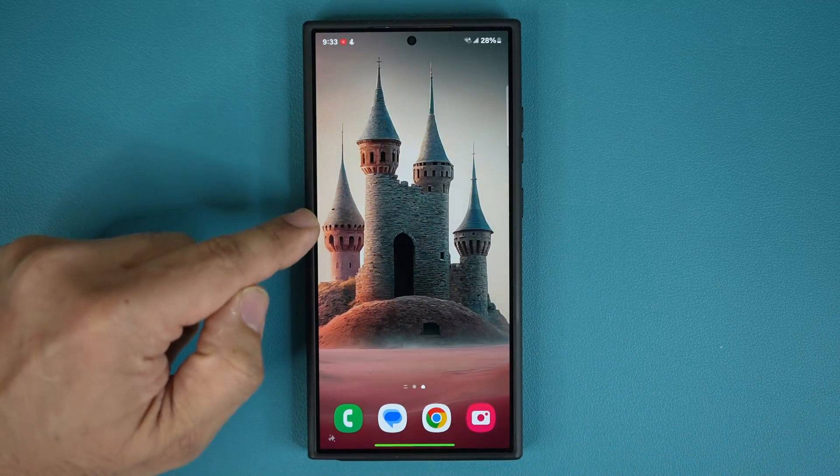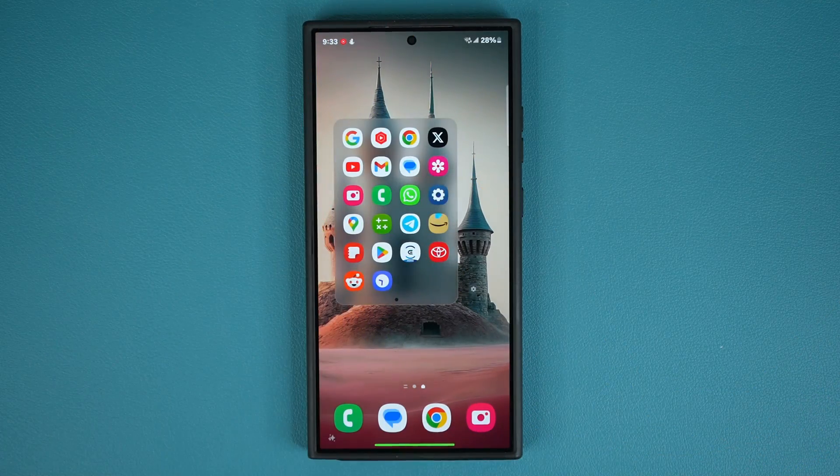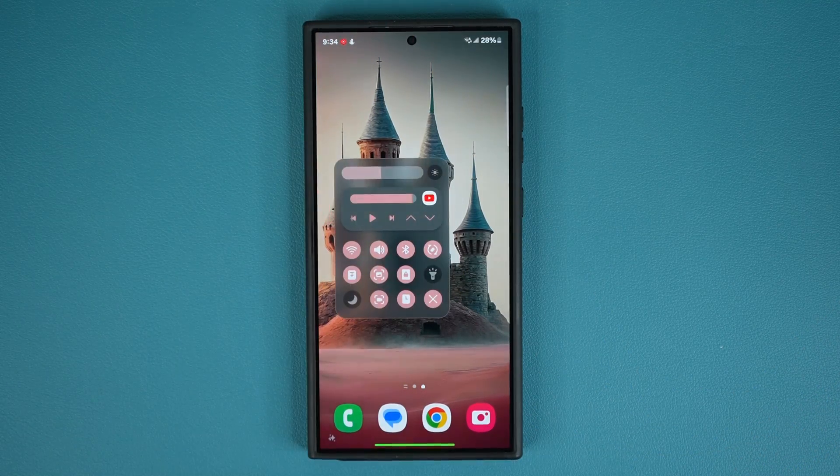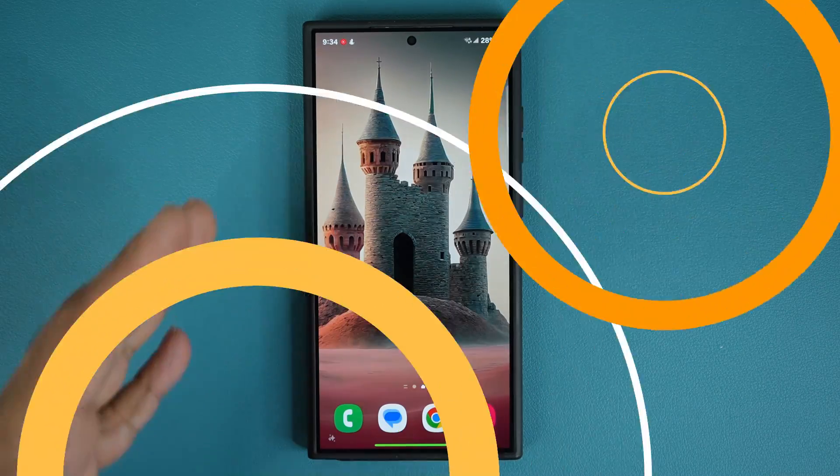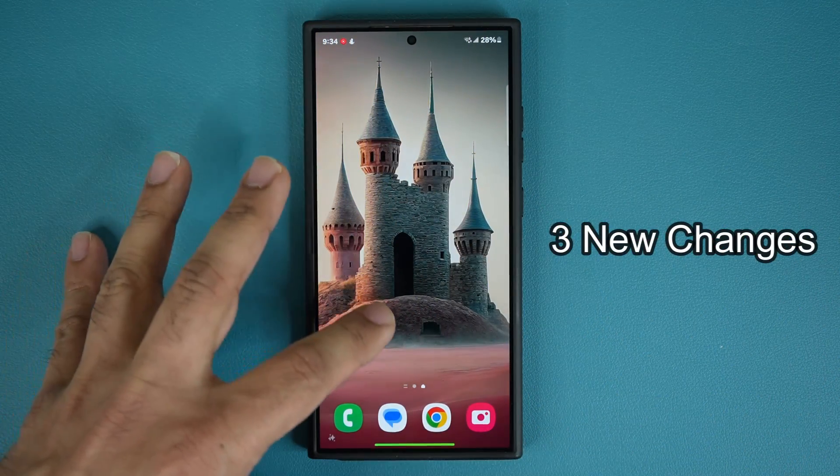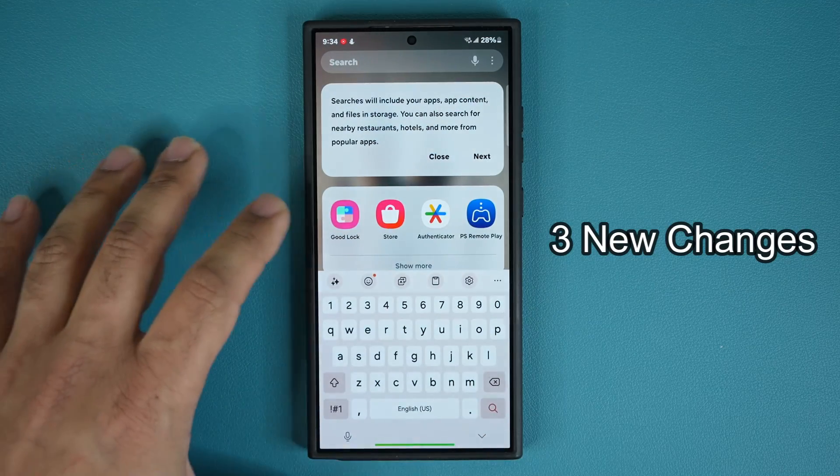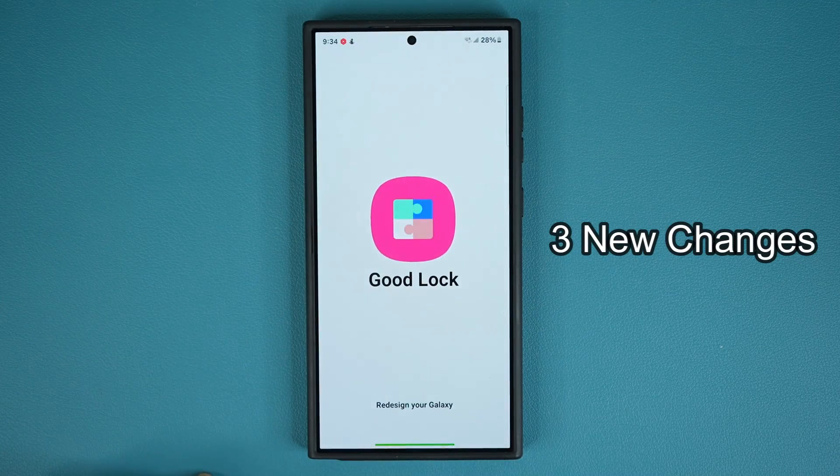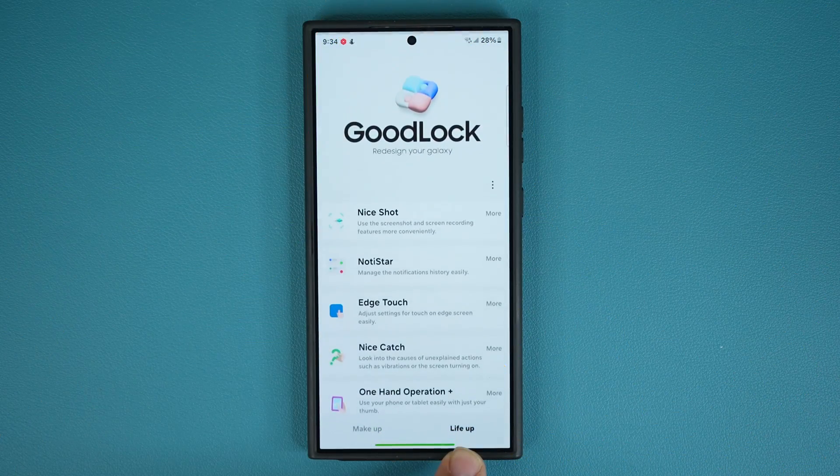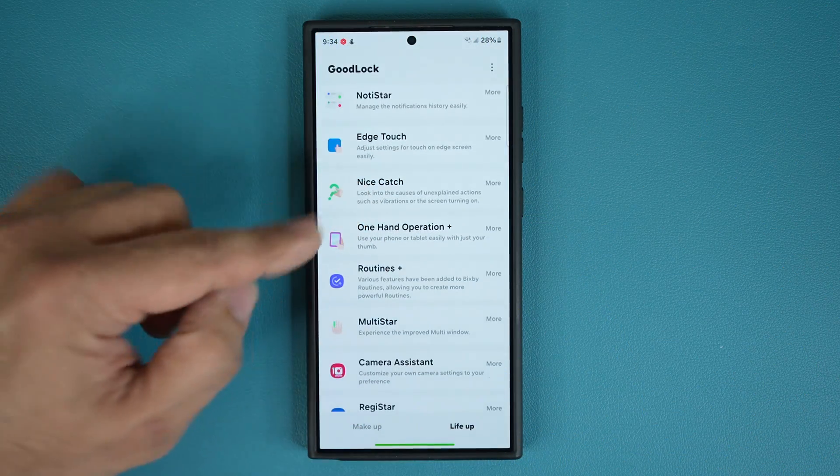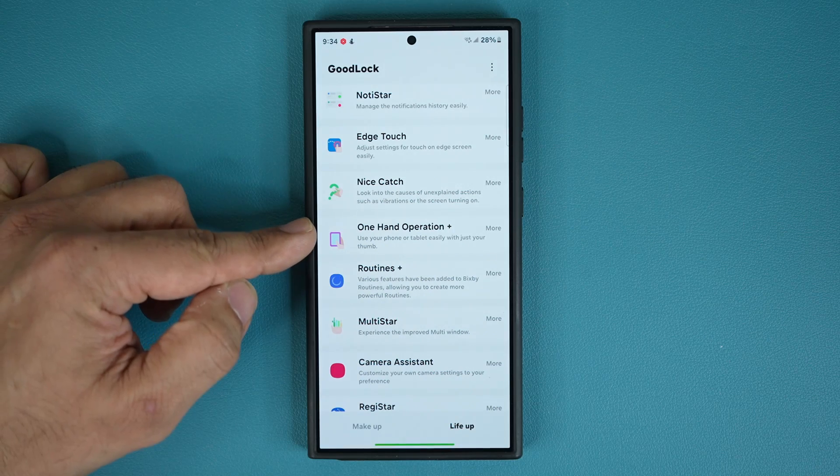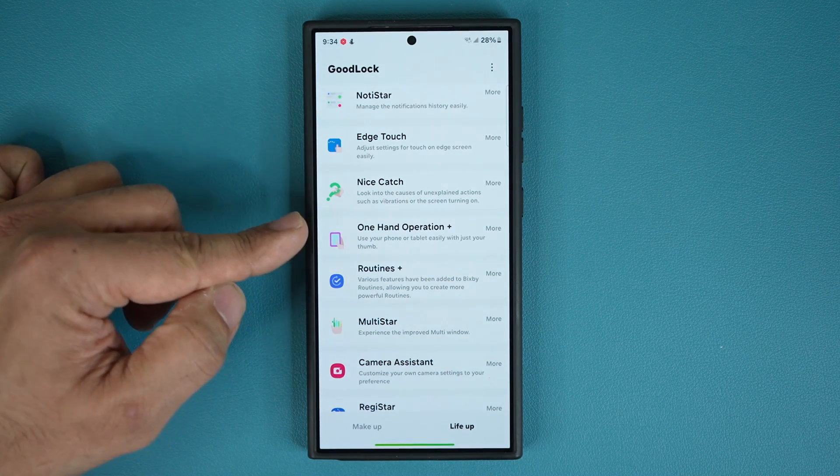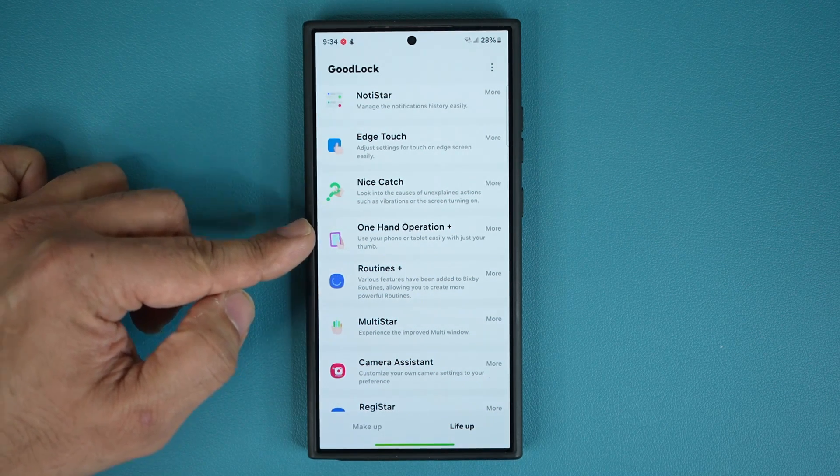Now the tool I'm talking about is the one-handed operation plus tool that allows you to do things like this. So we have some new updates to that particular tool. To get the update, you want to go to GoodLock application. So you go to GoodLock application and when you go to LifeUp at the bottom right over here, you scroll down and here's the module that has gotten the new update. There is three new things I'm going to show you in this video.